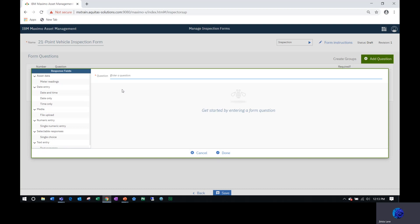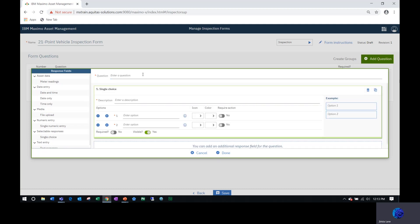Some other response fields or types of questions you can create: a date entry type where they enter a date only, time, or date and time; a media response where you may want them to upload a photo or video; numeric entry where you give them certain values to select from; a single choice where you give them certain text to select from; or just an open text entry, like a comment where they're adding additional information.